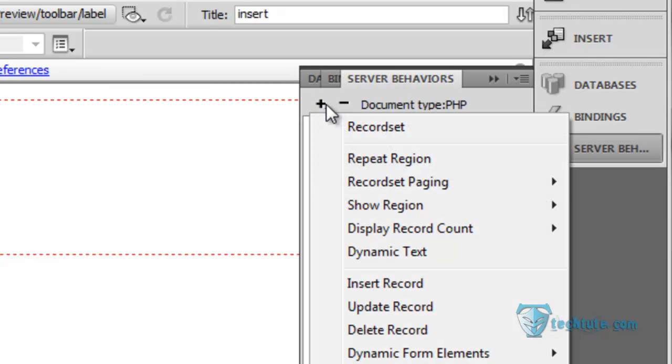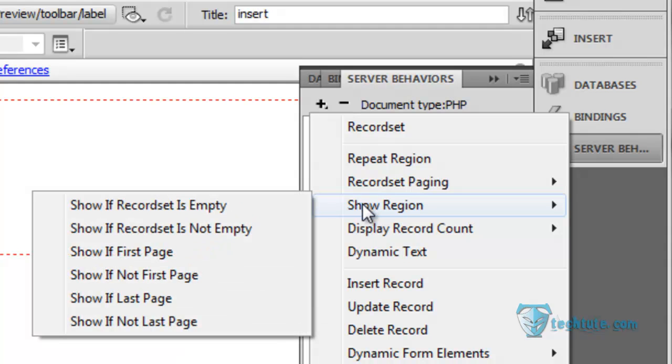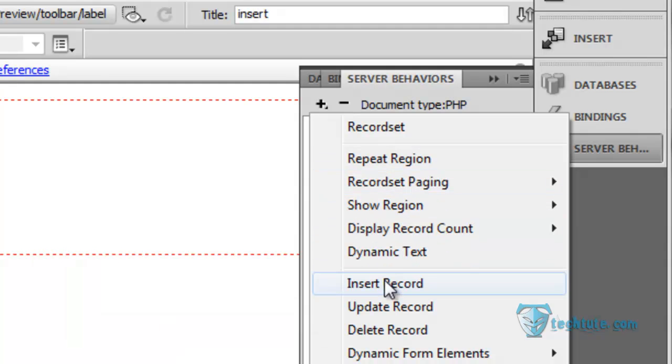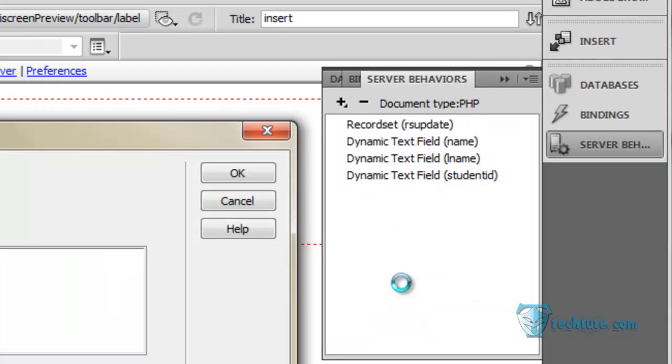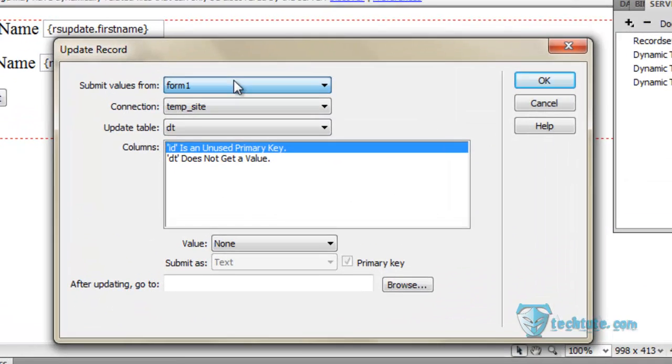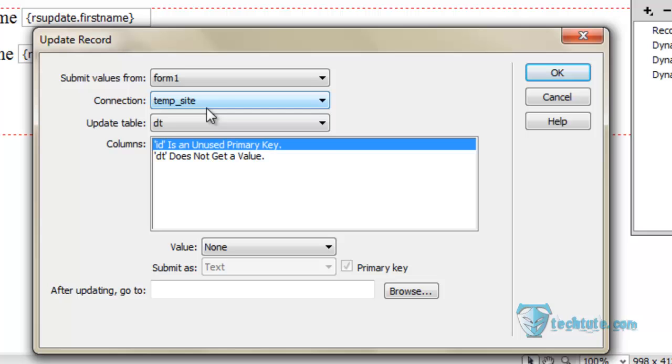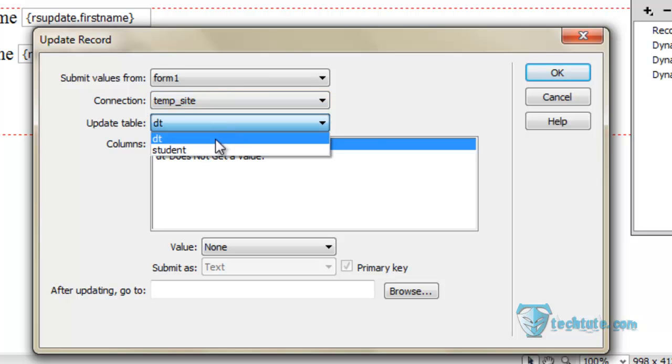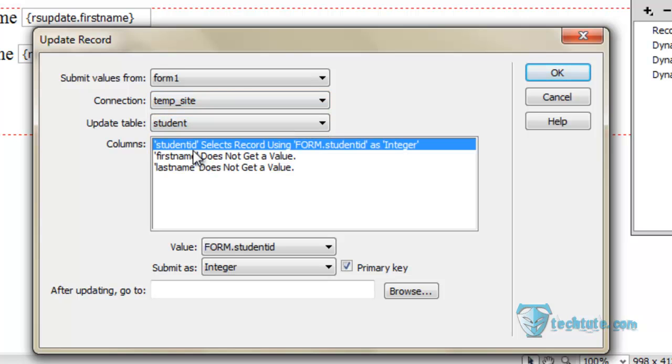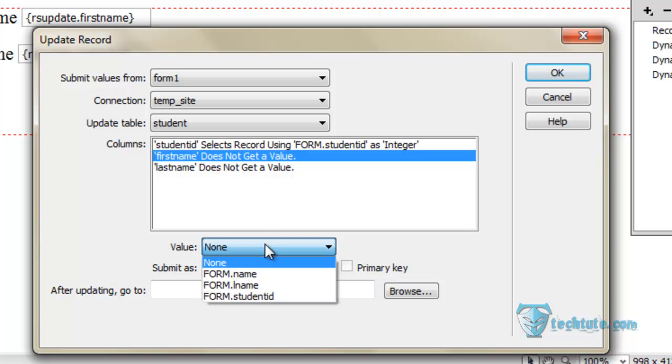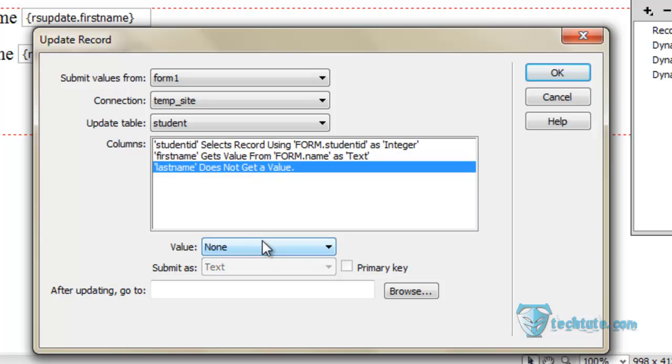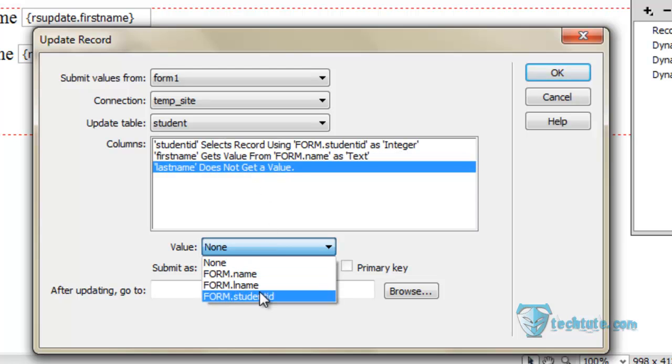Click yes and update record. Click here. You can see there is only one form, connection temp on the code site, update table student. Here you can see student, get the value, you can name it here, and last name from the L name.